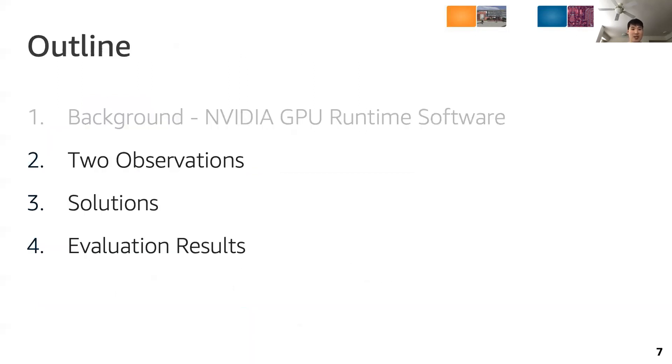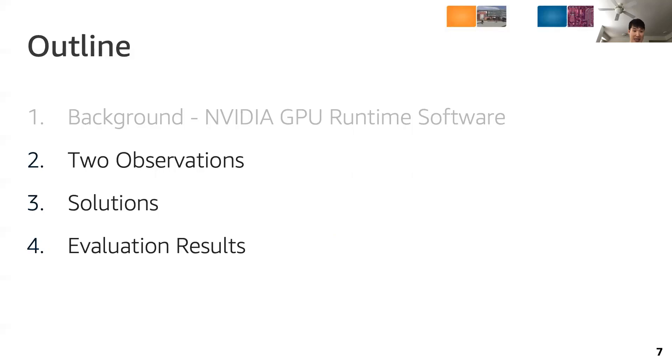This is the outline of today's talk. First, we explain two observations we make from the NVIDIA GPU runtime software investigation. Then we present our solutions to mitigate the issues. Finally, we show our evaluation results.